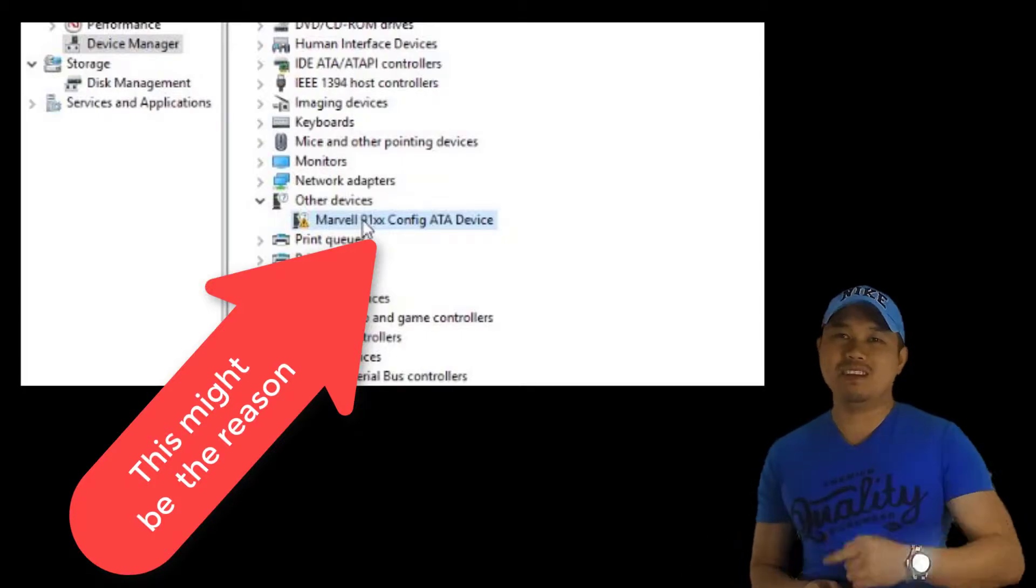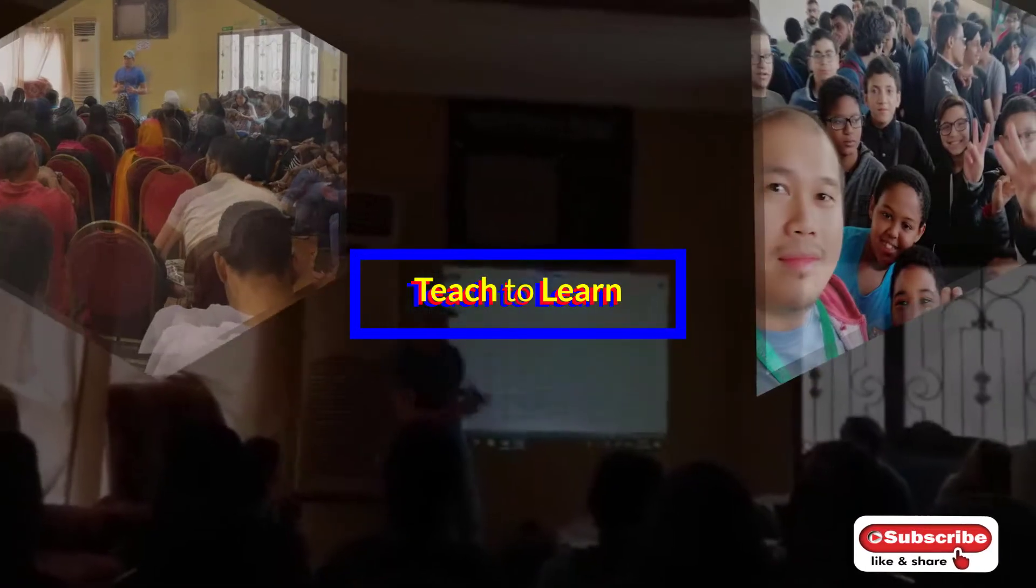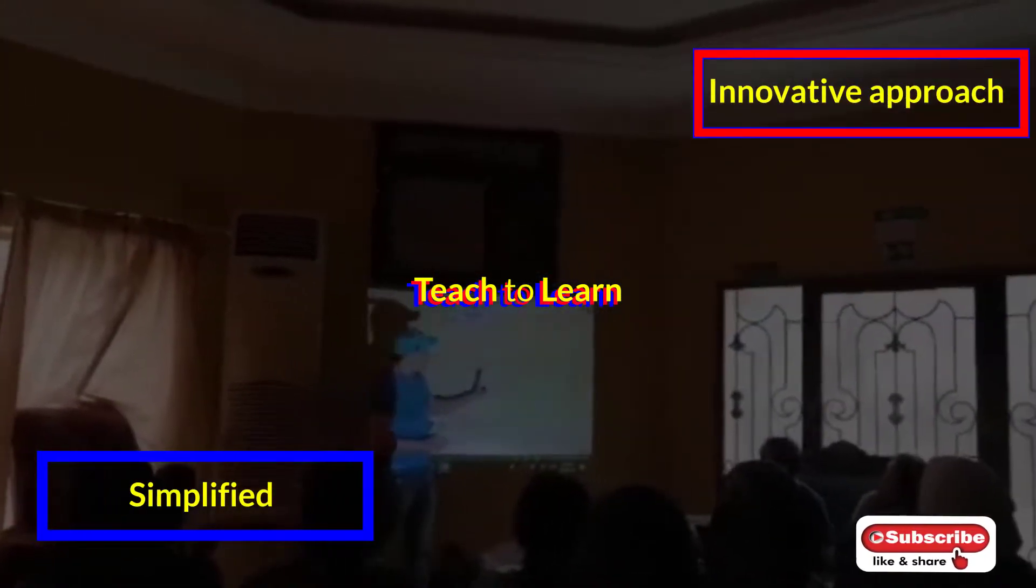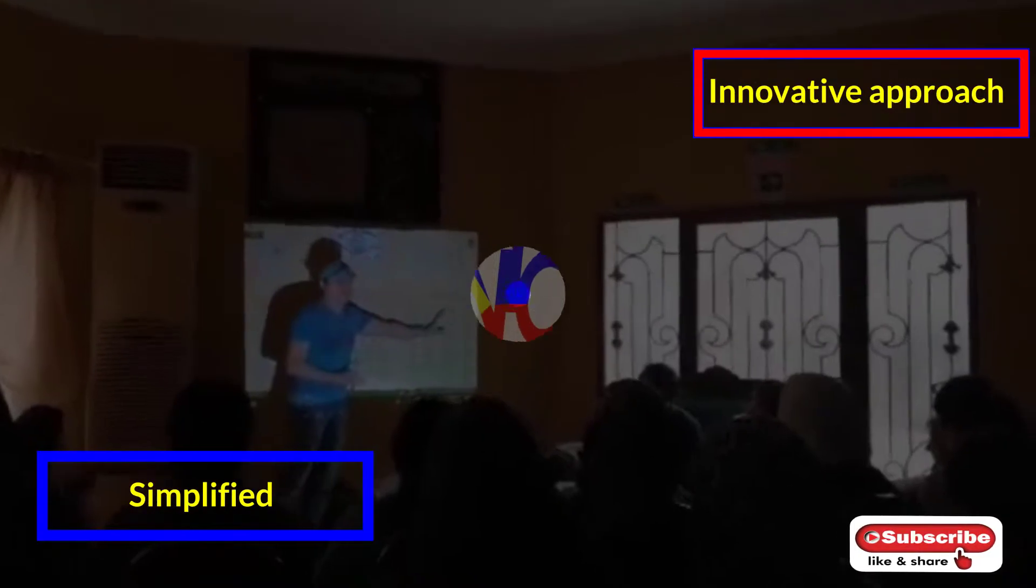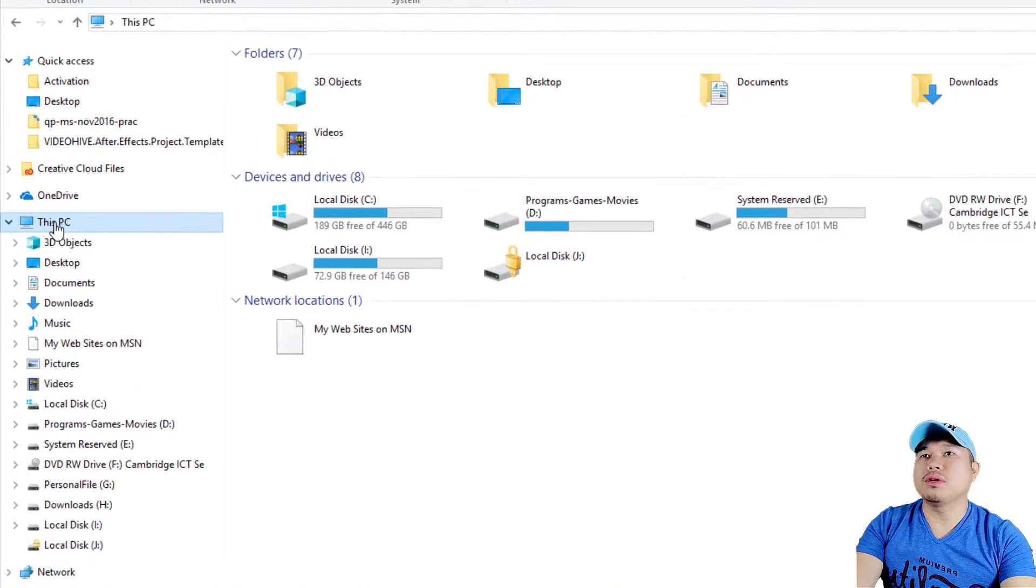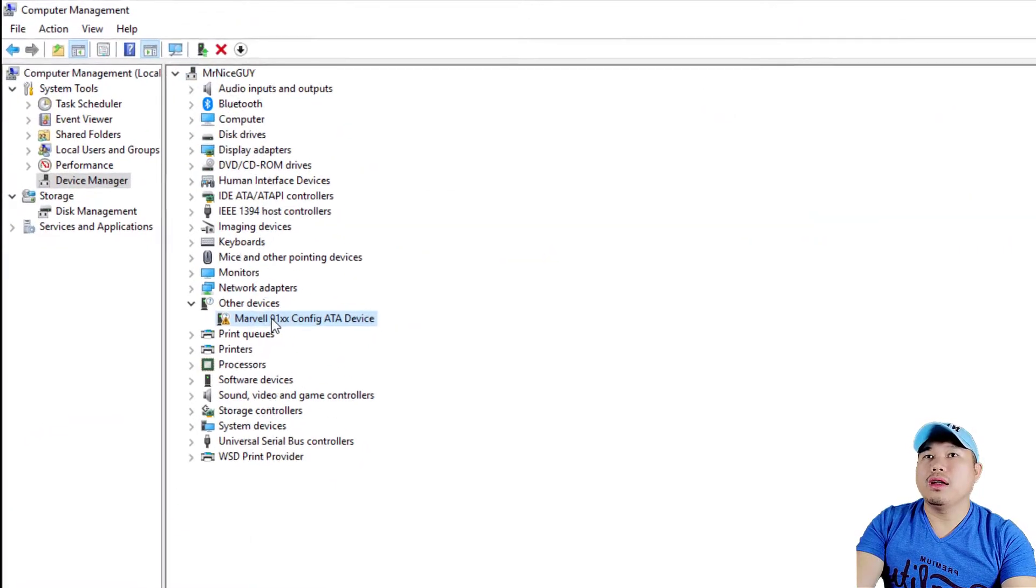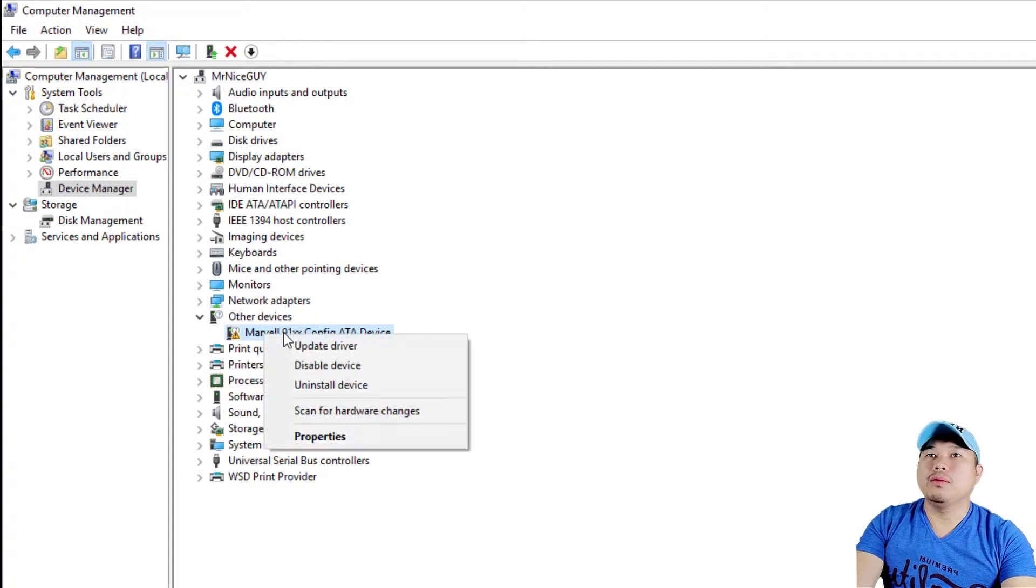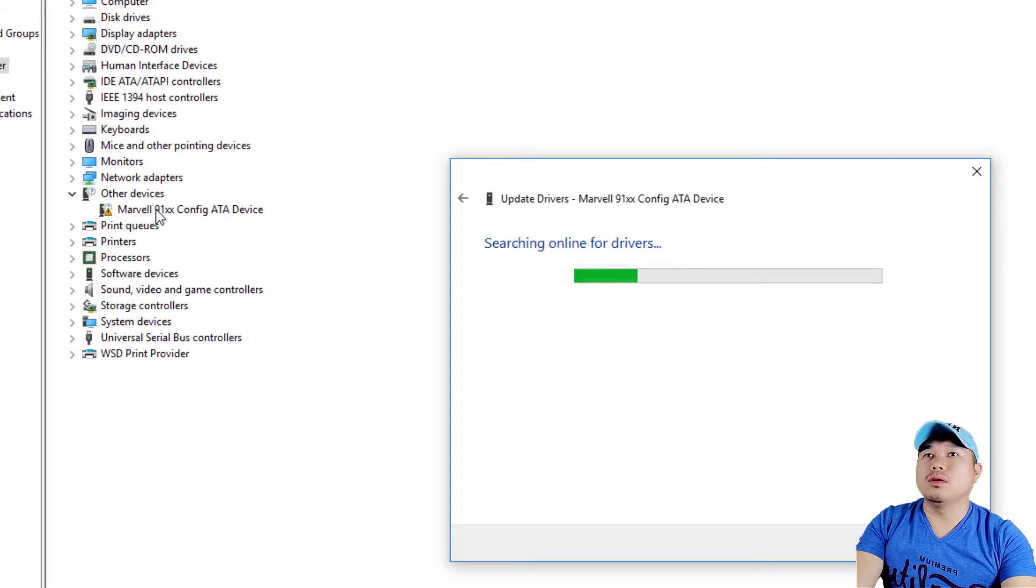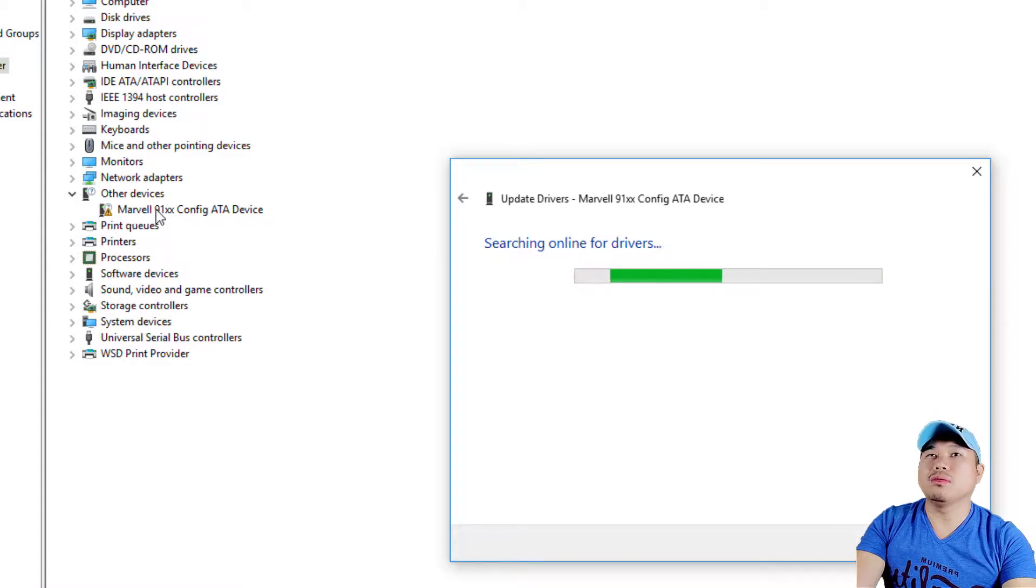First thing you have to do is go to This PC, right click into it, and go to Manage. After you open Manage, you can see right now that this particular Marvell 91XX needs to be updated. There's a triangle, meaning there's a problem with the driver that is not updated.